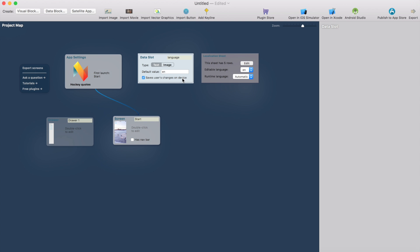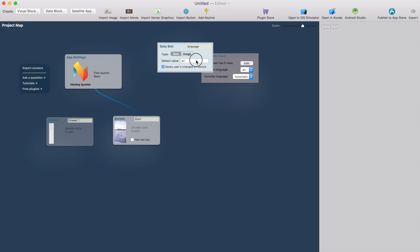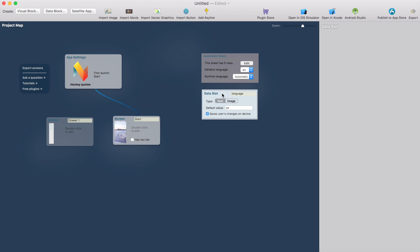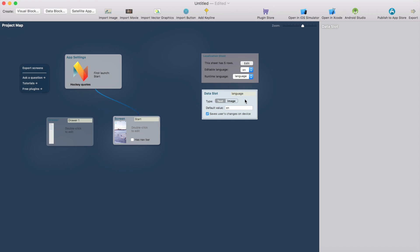This means when we change the language on the app it will store the language even if I close the app. If I leave this unchecked then the language selection will always be reset when you close the app. And then I just go back to the localization sheet and select this language data slot. So now the current language will be kept in this language data slot.